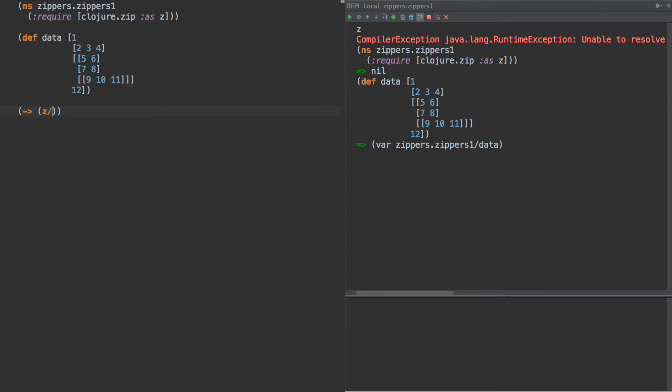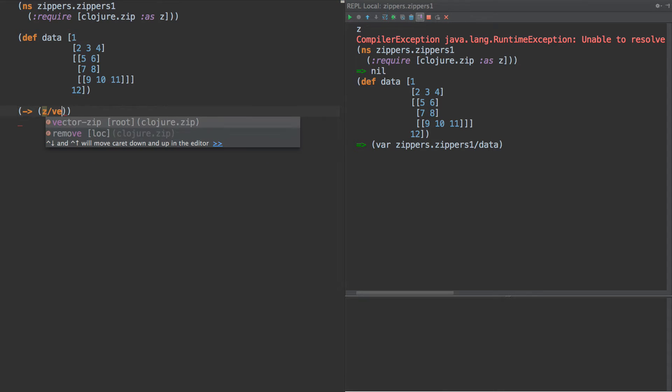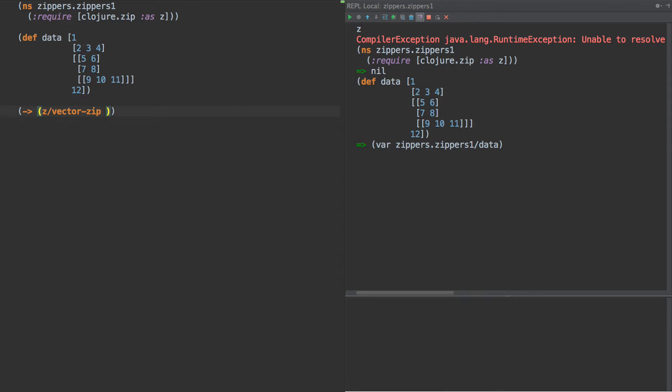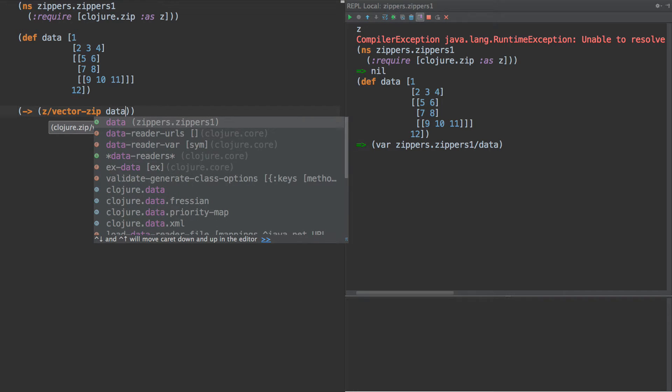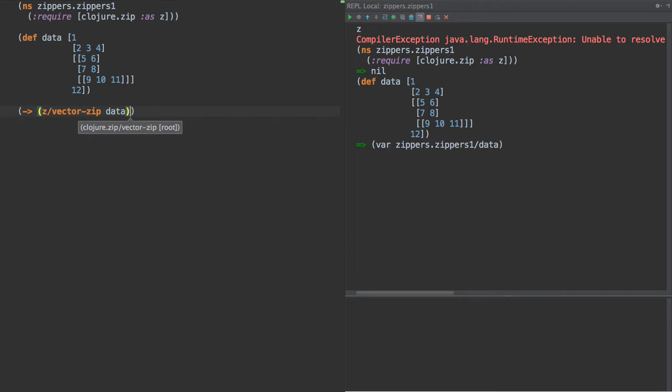So what we do is to start a zipper, we are going to start with vector-zip. There's different types of zippers for moving across different data structures and some constructors for creating your own zippers. But today we're going to use this one called vector-zip, which is meant exactly for what we're going to use it for today, which is traversing nested vectors.